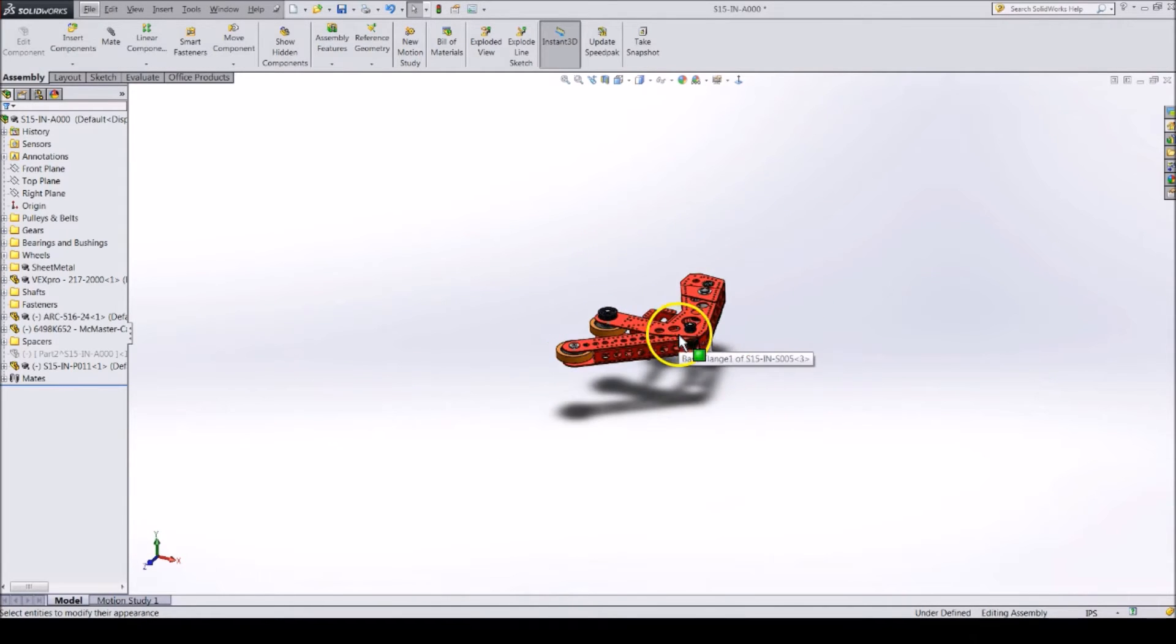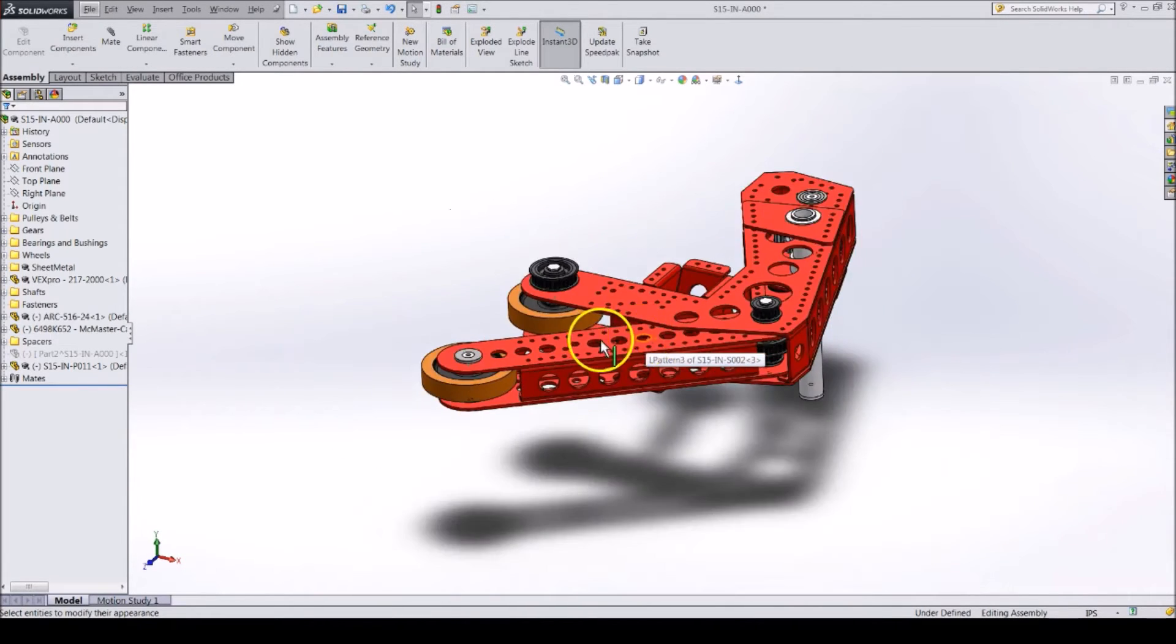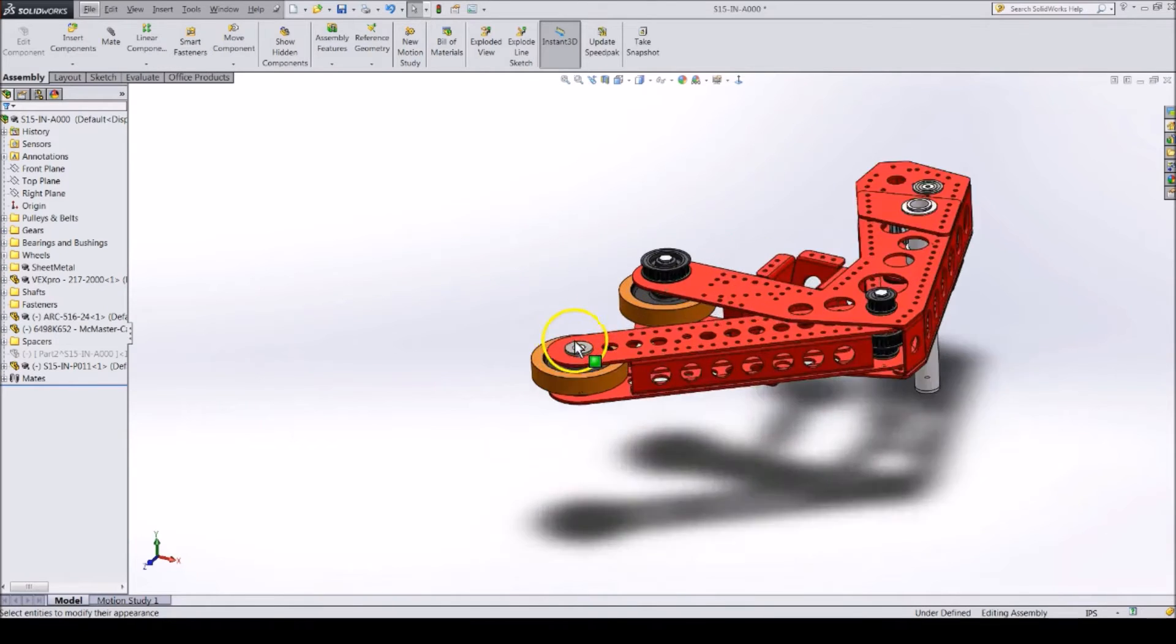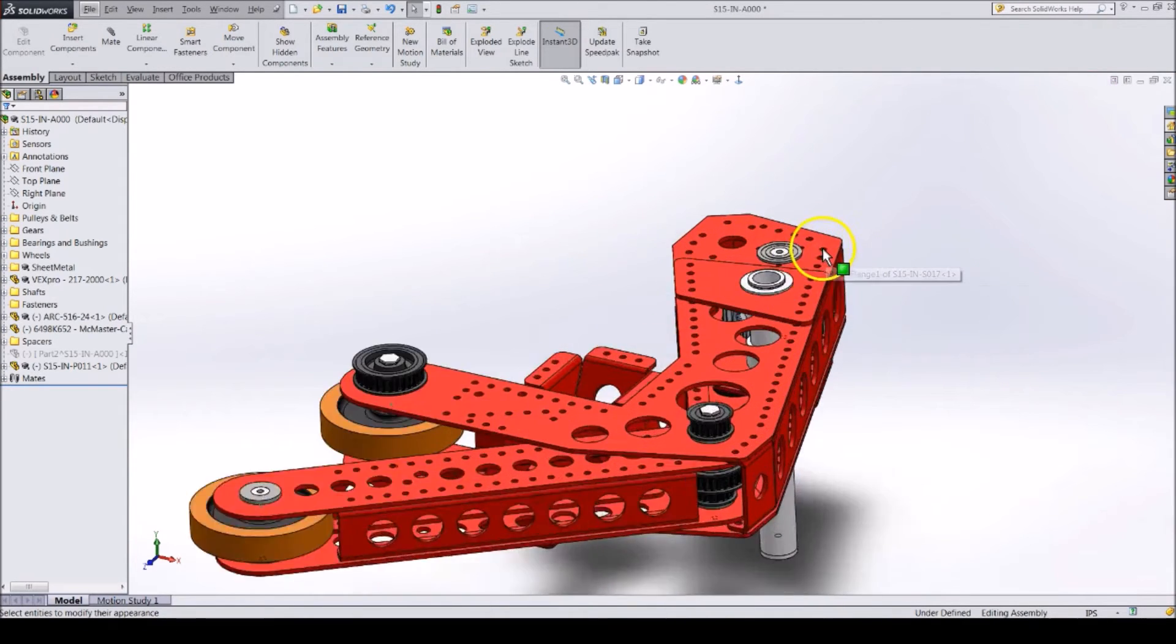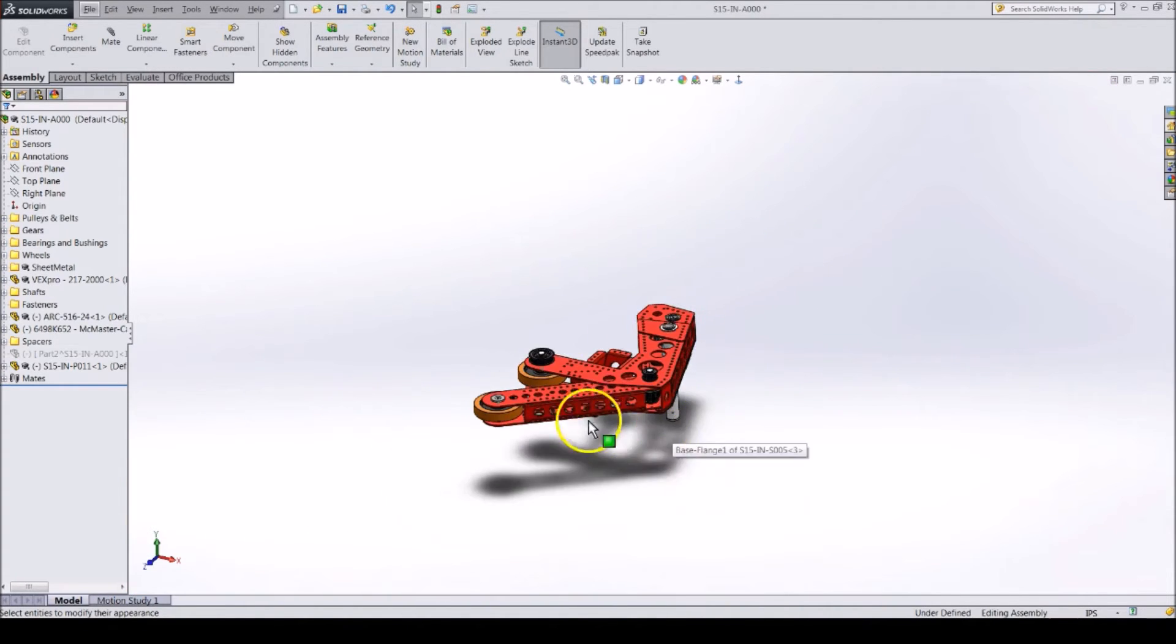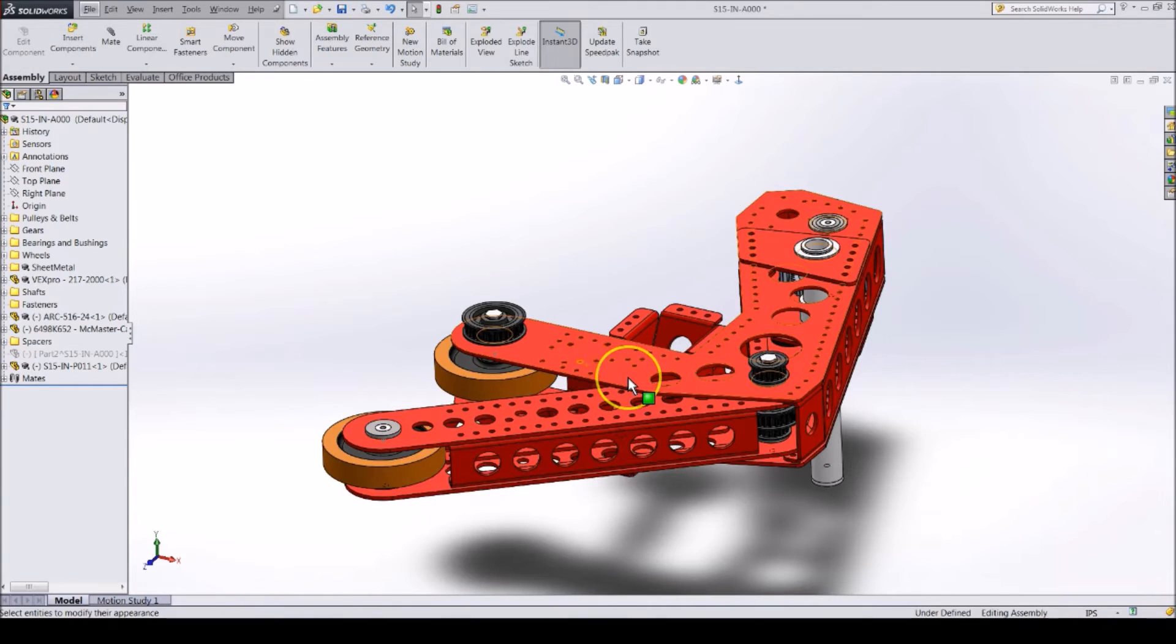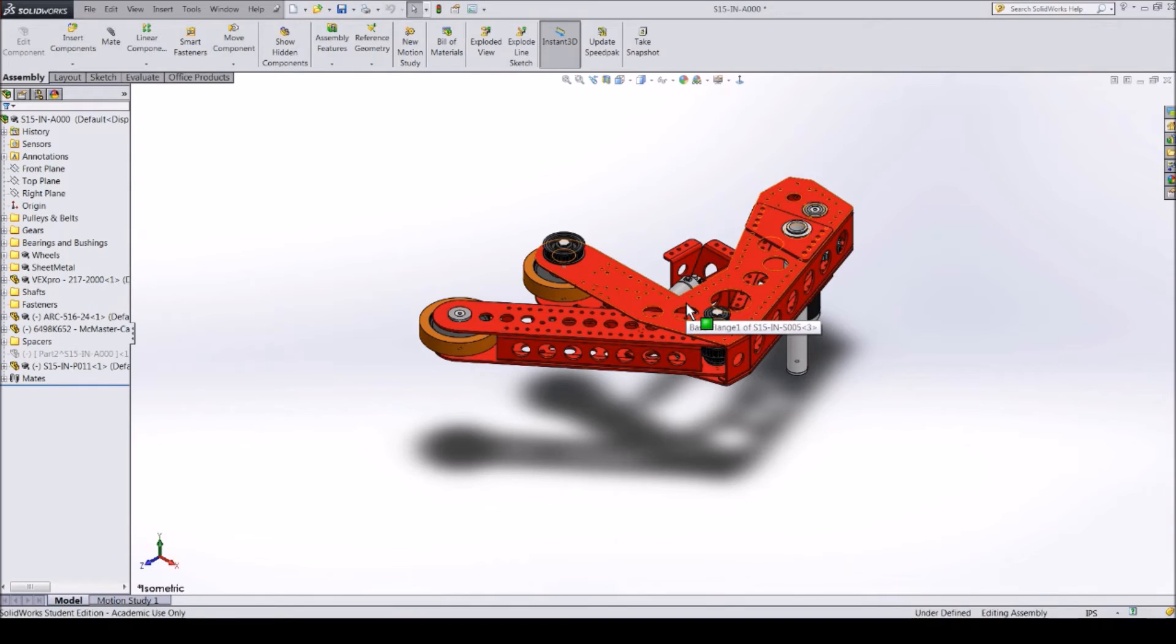Scrolling the middle mouse wheel will zoom in and out of your model. It will zoom in or out towards your mouse cursor. So if you want to zoom into a part or entity, move your mouse over that and zoom in.